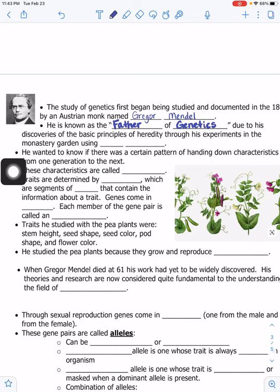Mendel was really smart in school, but his family didn't have a lot of money to keep him in higher-level schools. He eventually found a monastery and took care of the garden. He had many mentors there who were very interested in science, and that rubbed off on him.